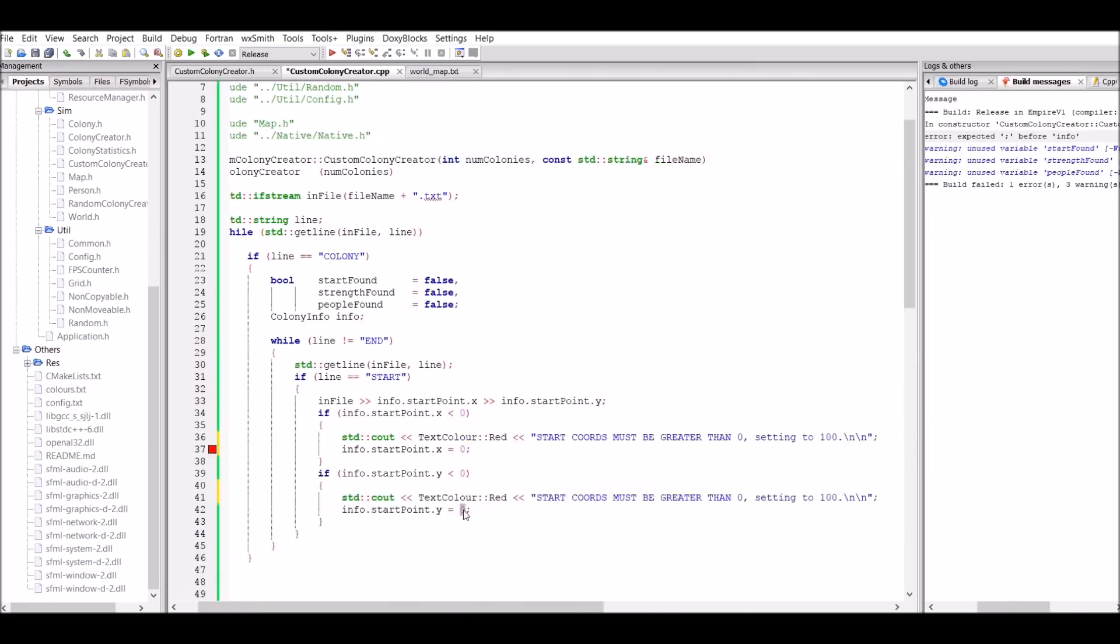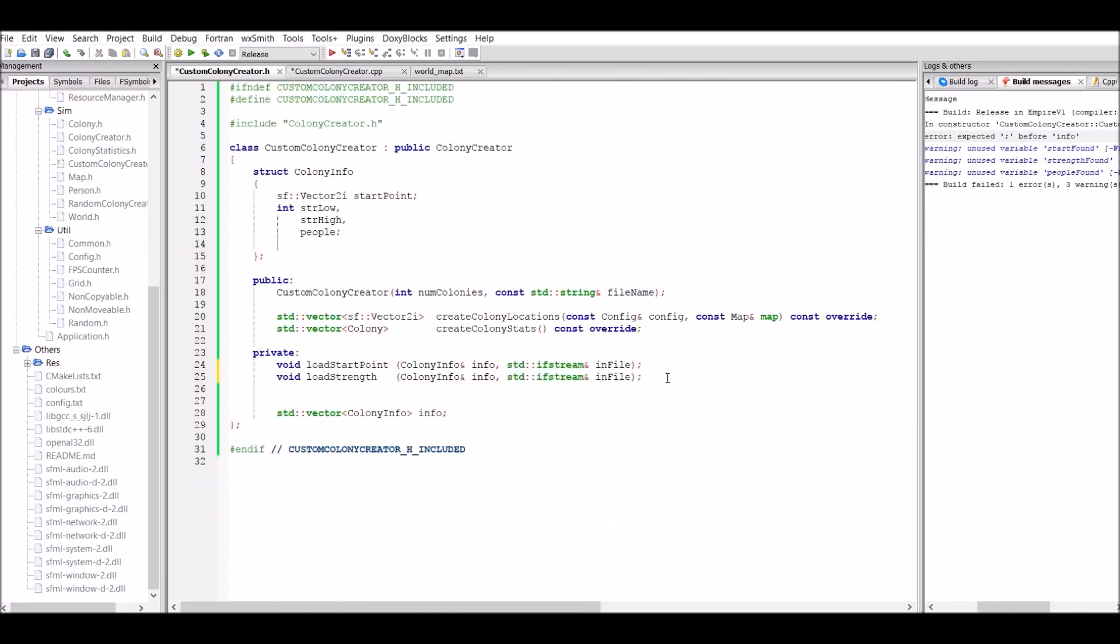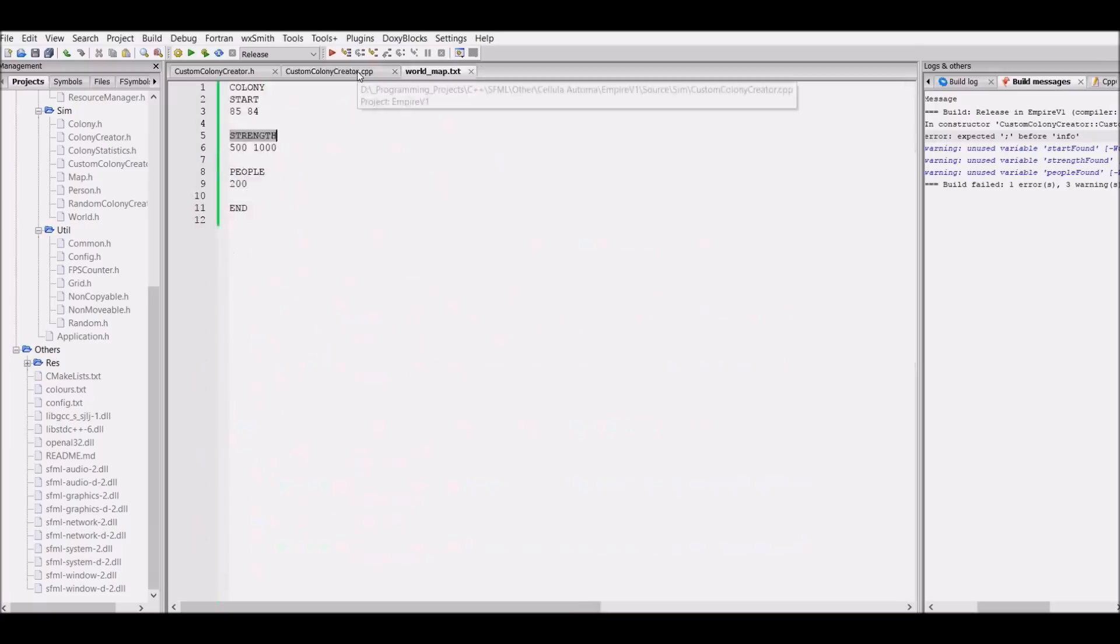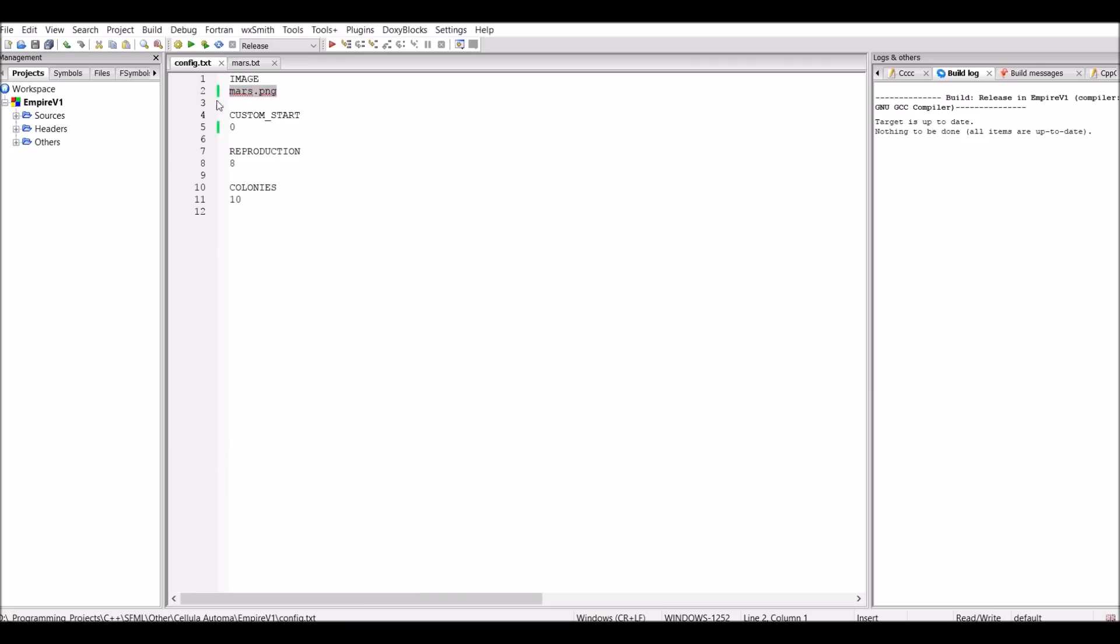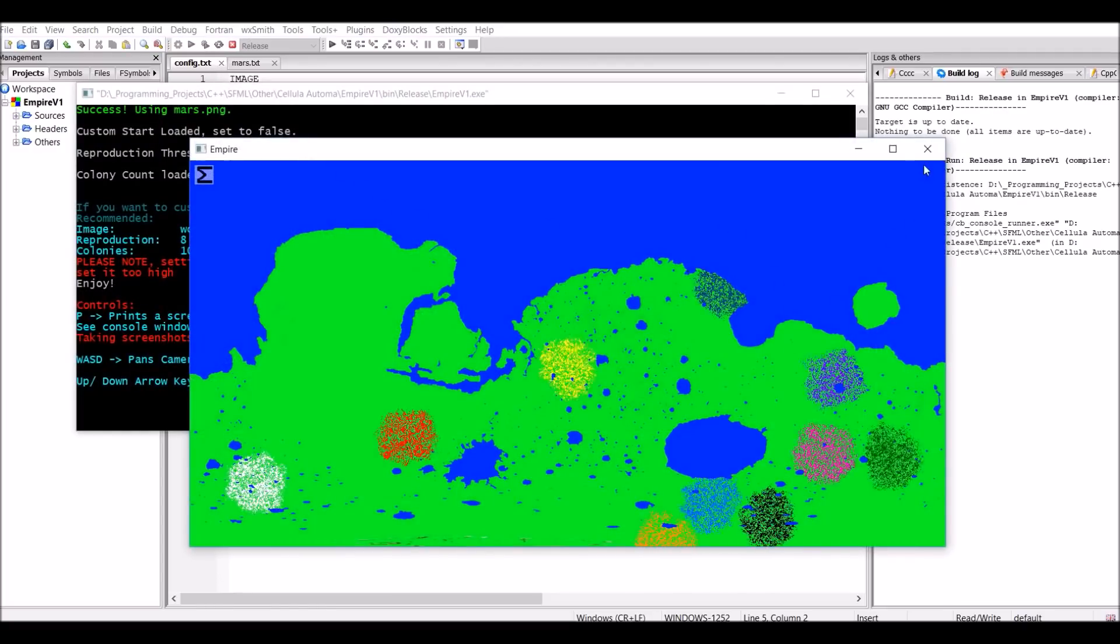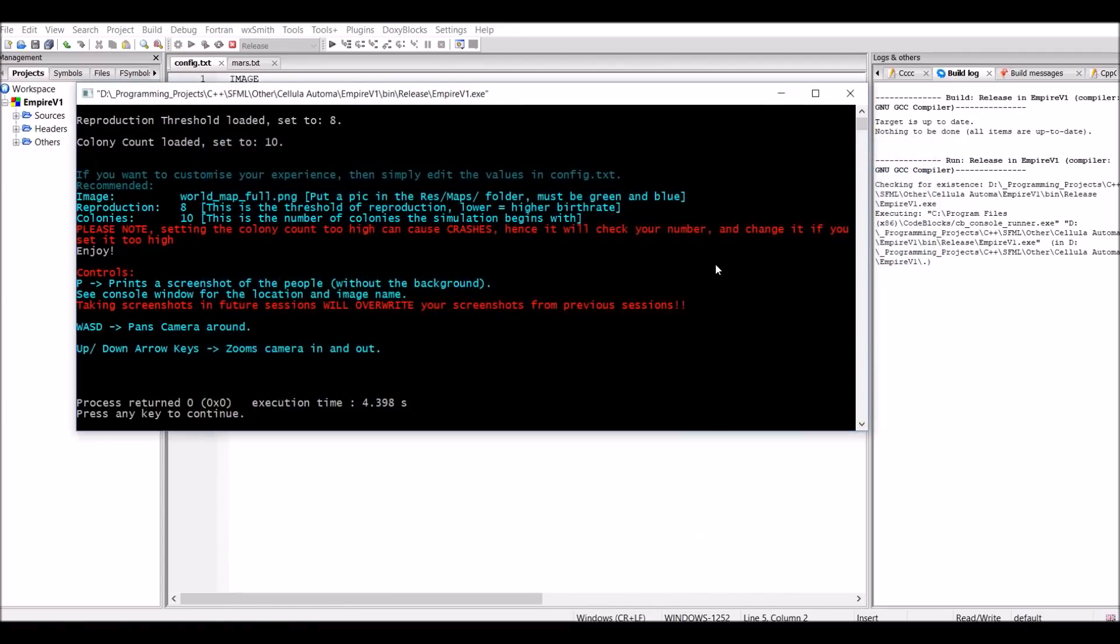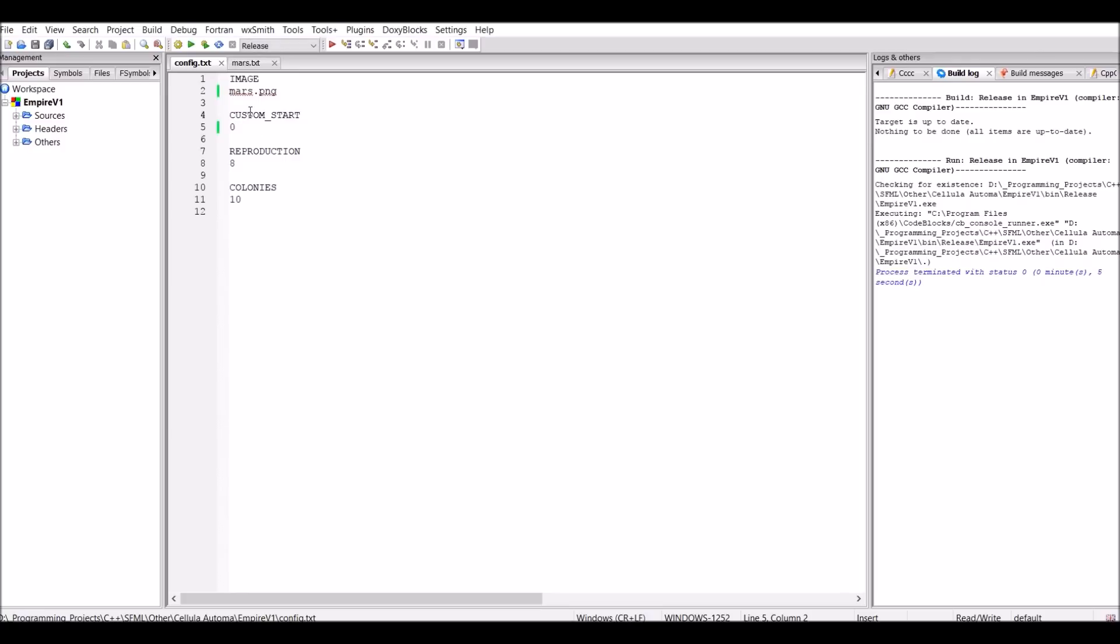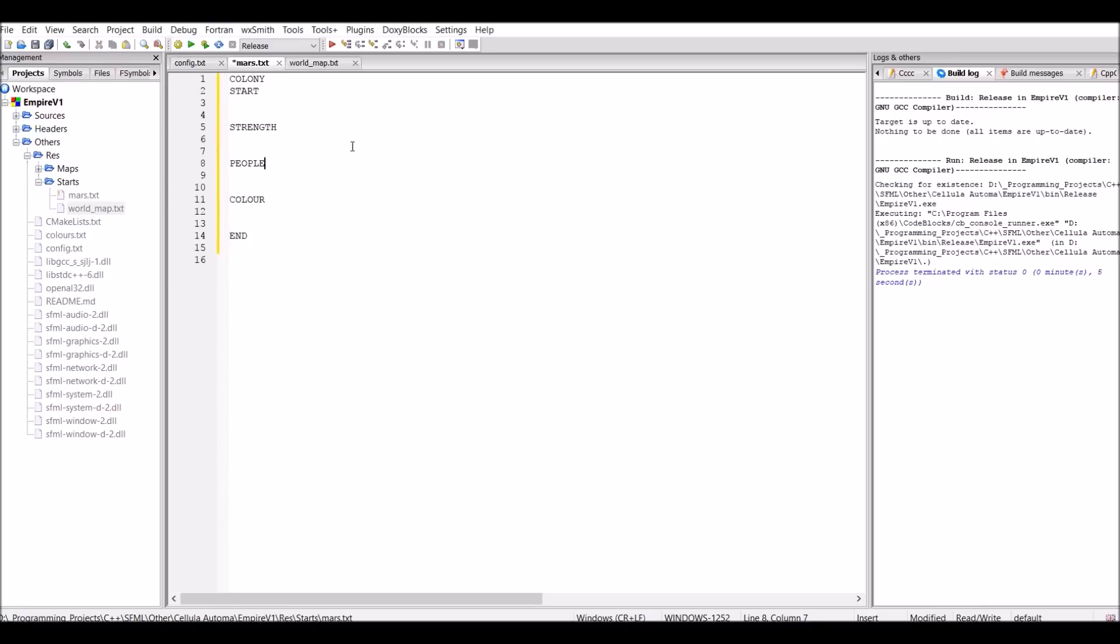The user is then able to edit the config.txt file to choose which one actually gets used. This can be done in the config file by changing the number under custom start from 0 to 1. With the number being 0, it just works as normal, where there's just random placement for a bunch of colonies. For the custom colony placement to work, you need the corresponding file for the image you're using. For example, as you can see, the image that I'm using is mars.png, and I have a corresponding mars file at the top there called mars.txt.